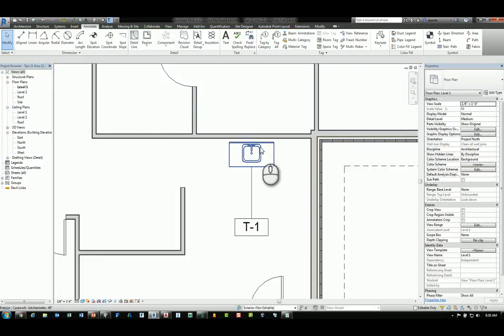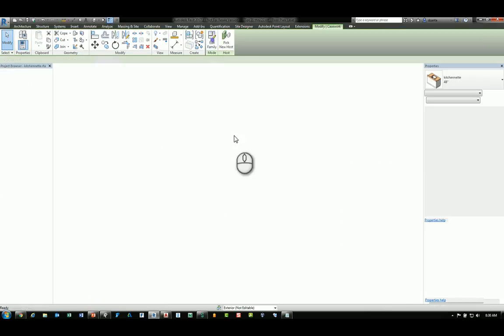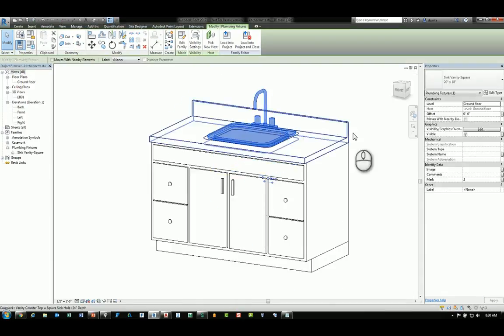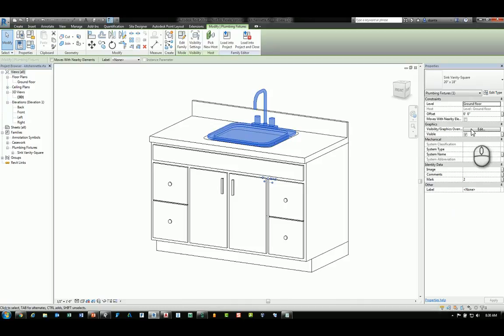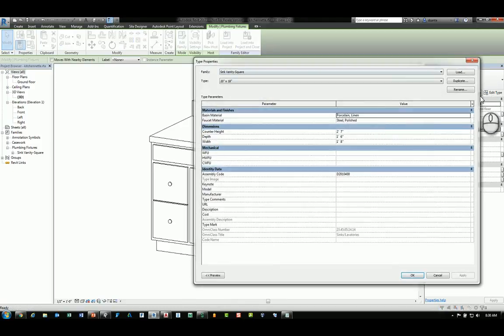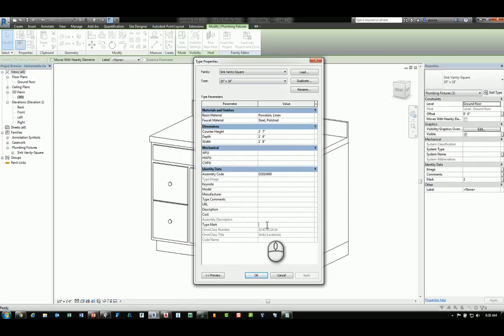Again editing the family and drilling into this particular family and looking at its content. We'll go to the Edit Type windows and go to the Type Mark Properties, and we'll put in here S-1.